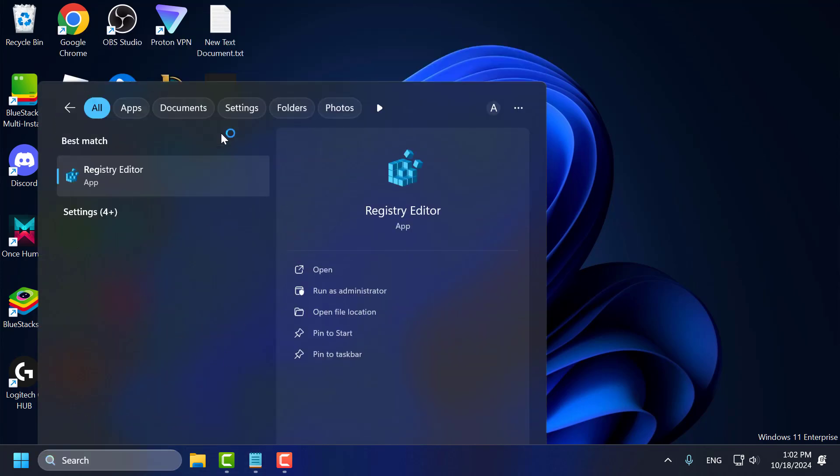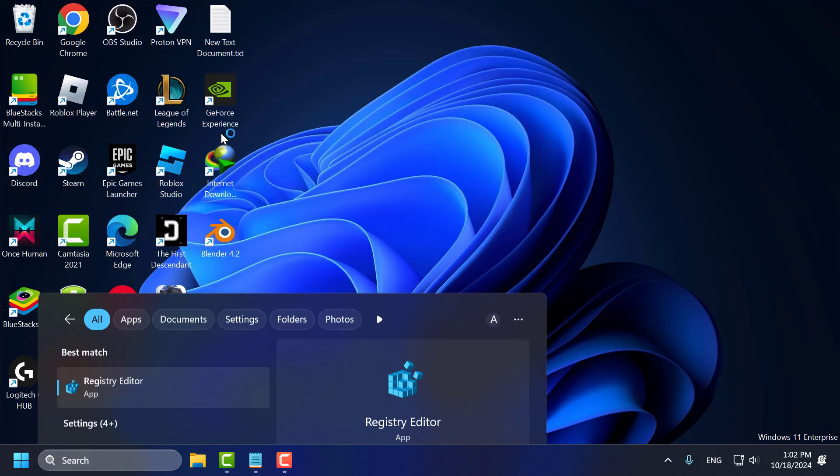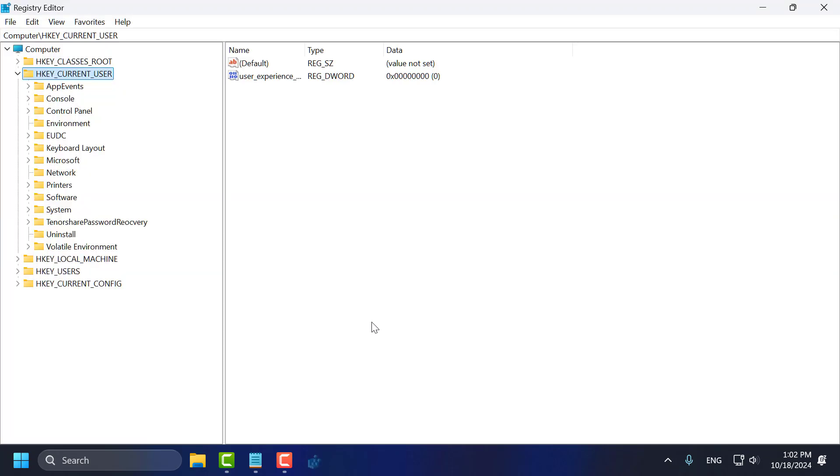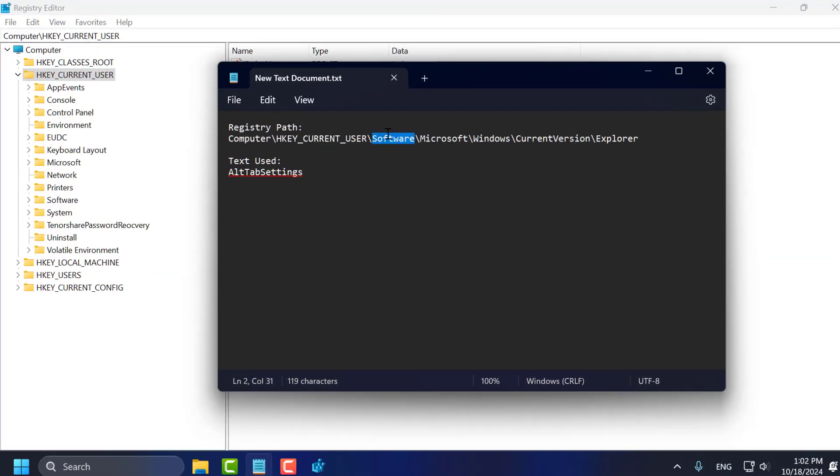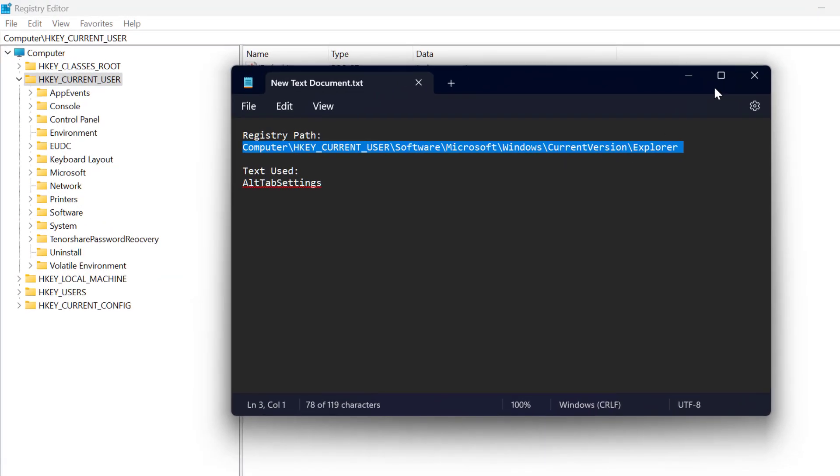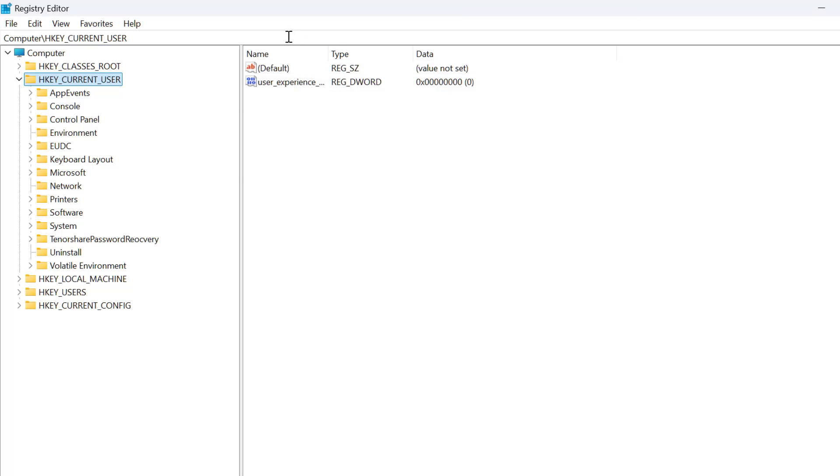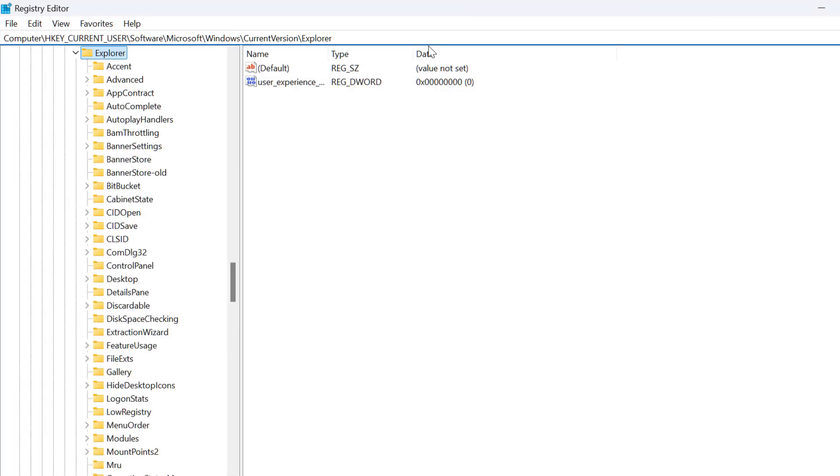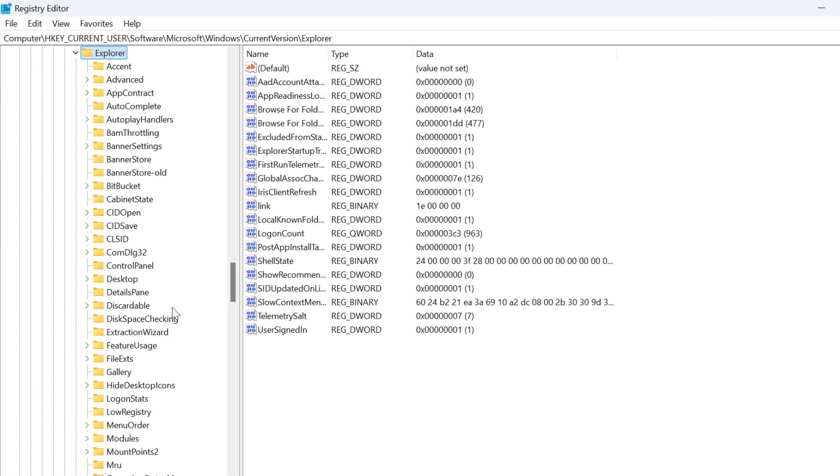Now you need to check my video description for the registry path used in this video. Copy and paste it and press Enter. On the right side, you need to right click on the blank area.